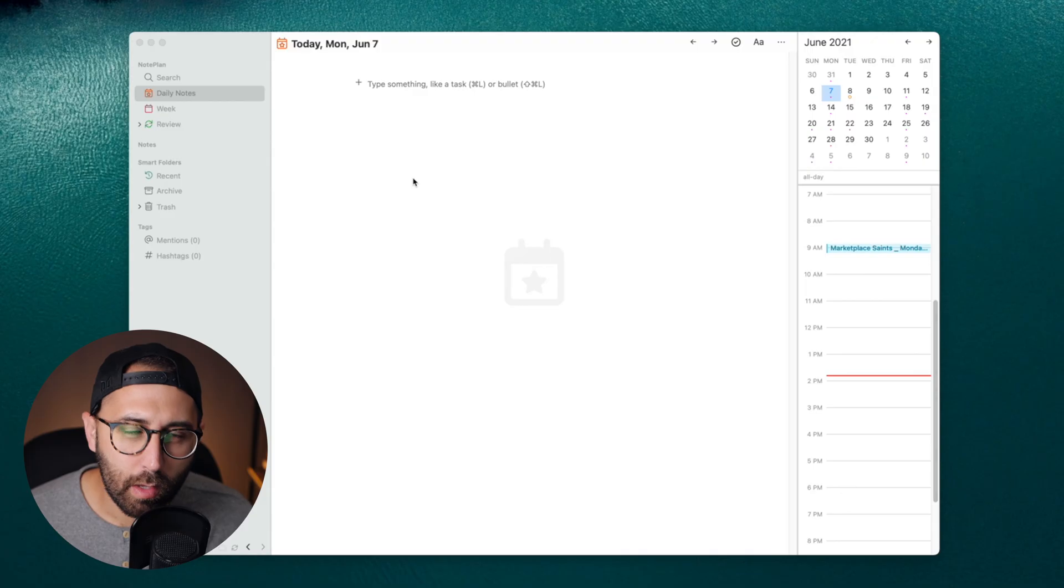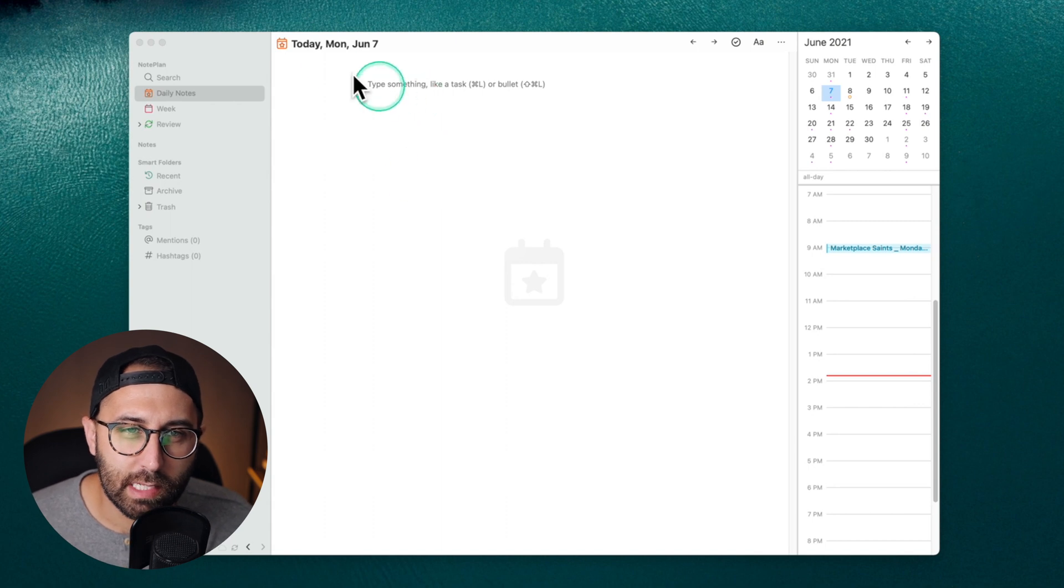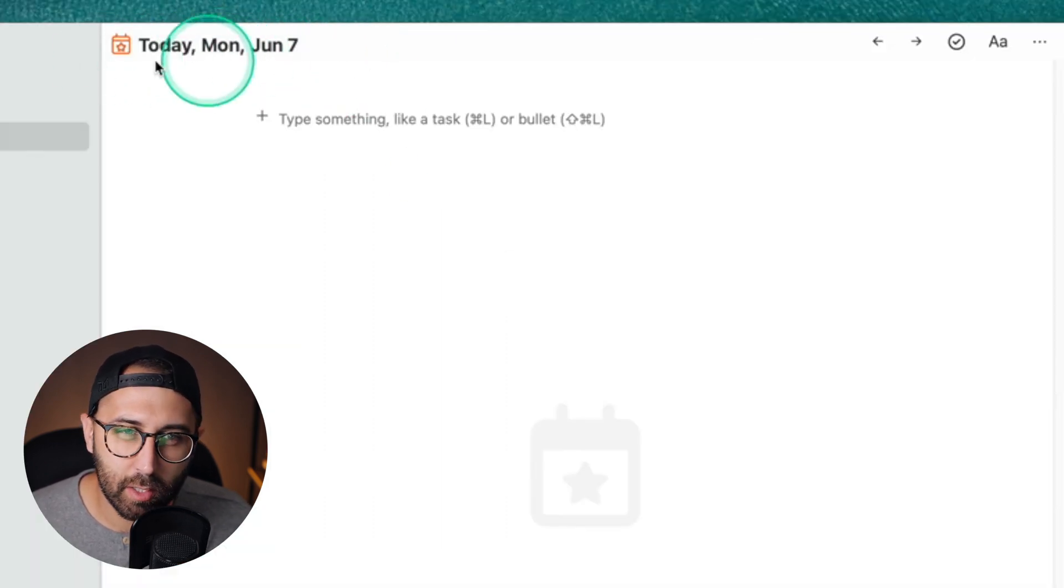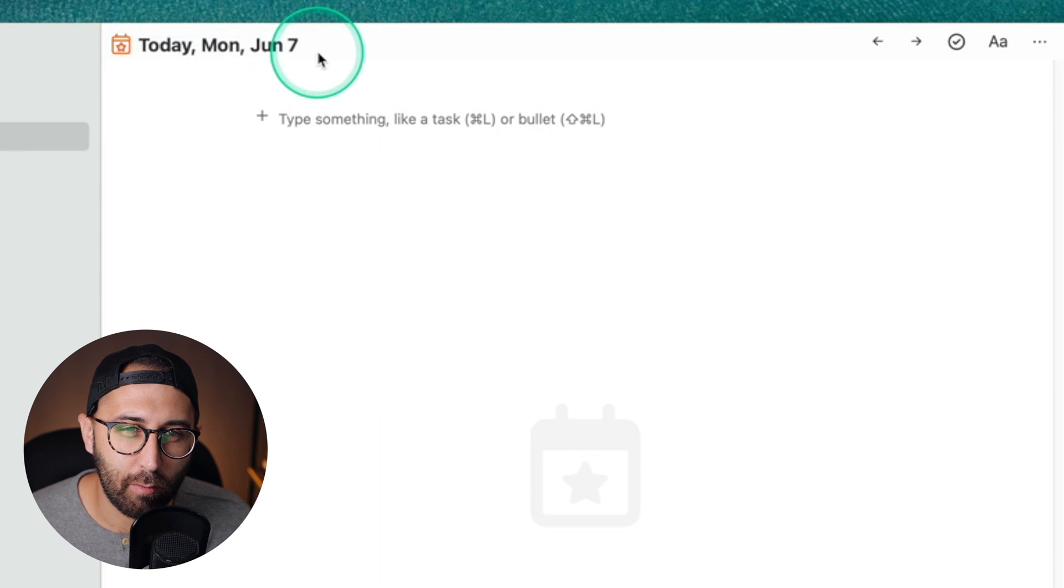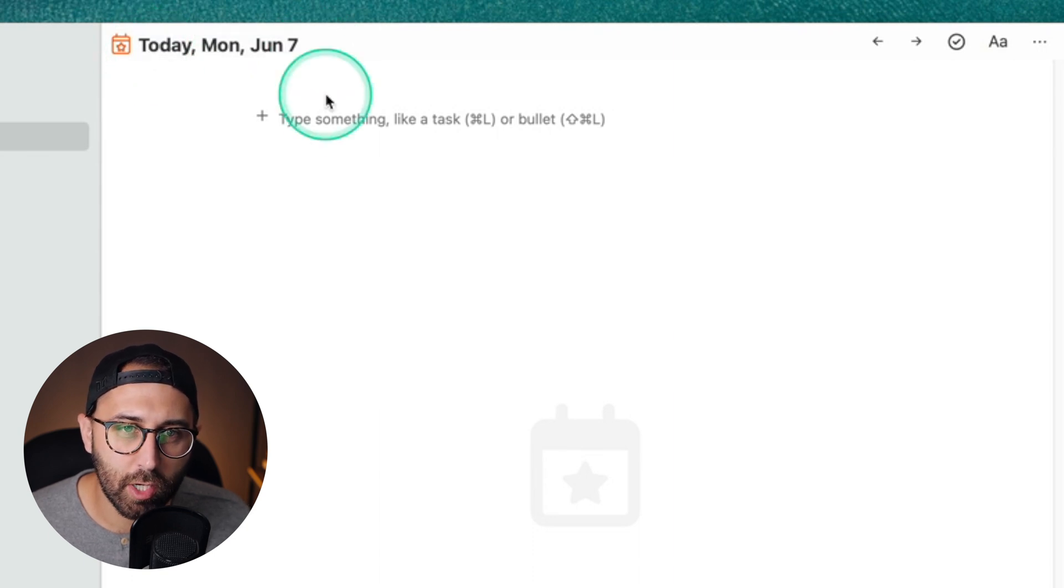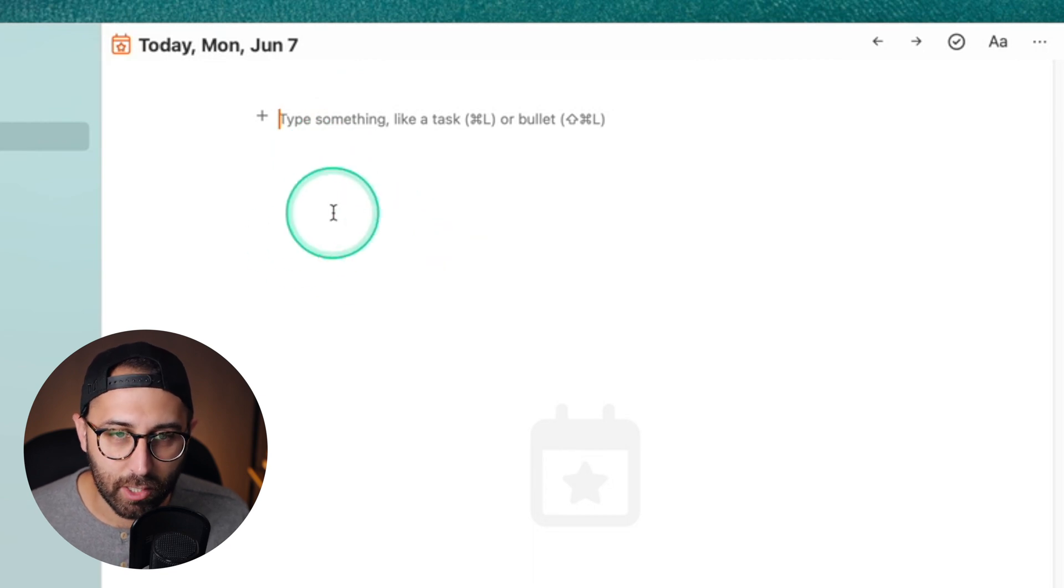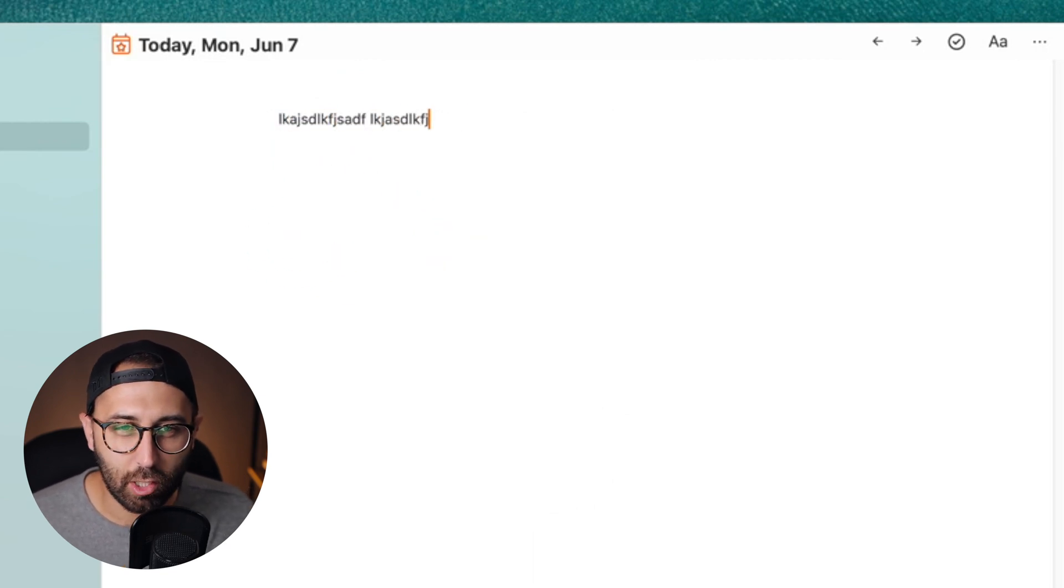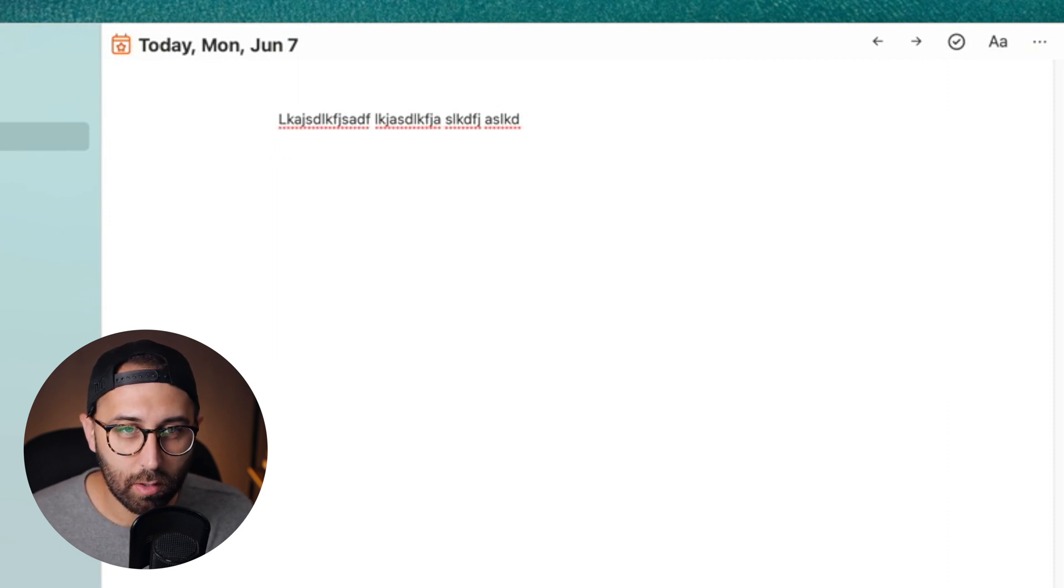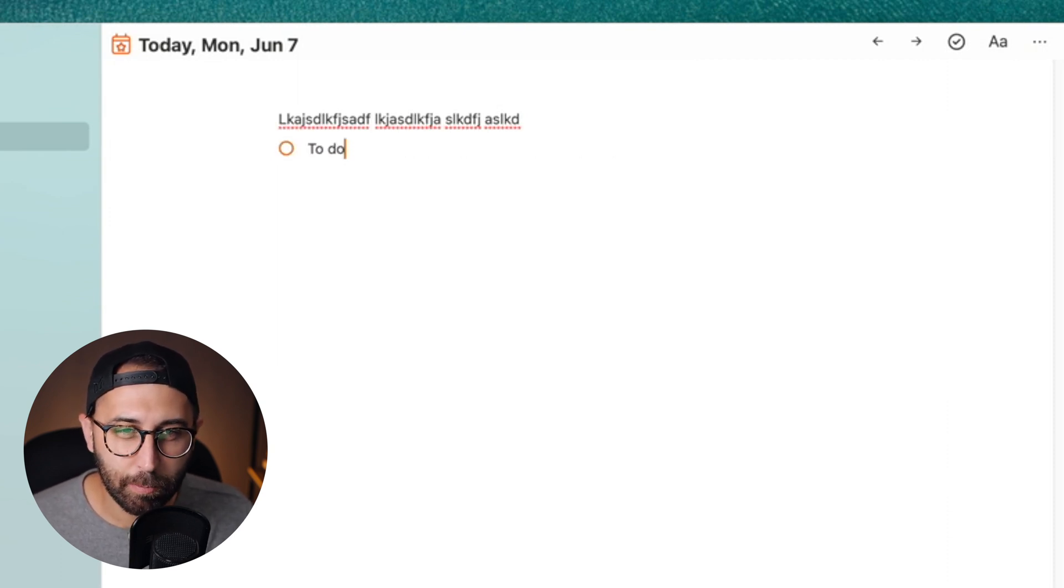So let's take a look. When you open up NotePlan 3, you're greeted with this daily note, which is very similar to some knowledge management softwares like Obsidian or Roam Research, and you can definitely see that they're trying to mimic some of those features as well. So I can type here just like you would a normal note, but I also can do, if I put a little star here, I can make that a to-do.